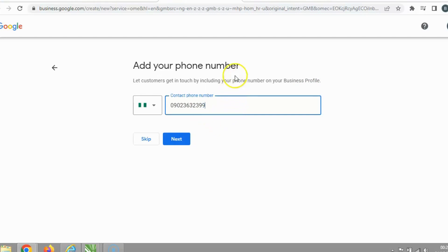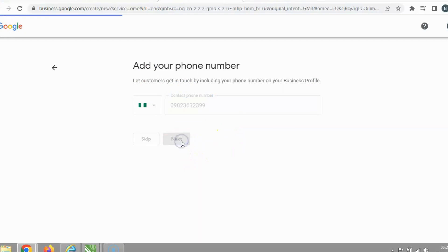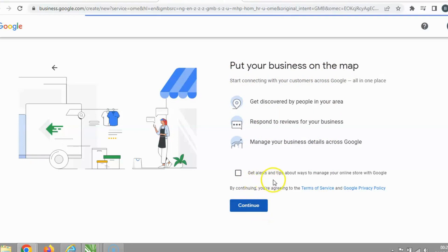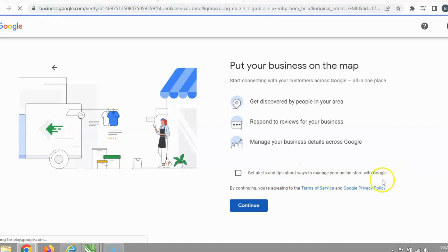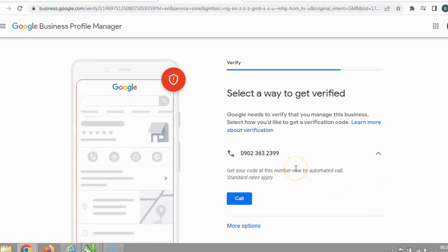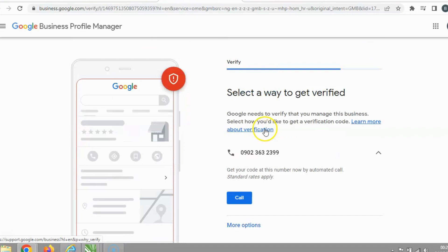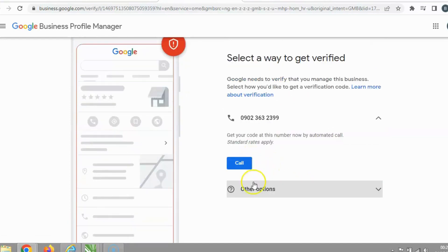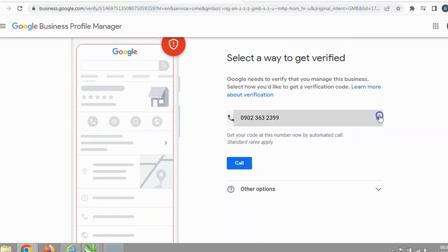Remember, everything I'm doing now is just for training purposes. When you do yours, provide all your real valid details. I'm filling in a sample phone number just to show you the process. Please subscribe to the channel. For verification, select a method — I'll try 'Call' to receive a verification code.